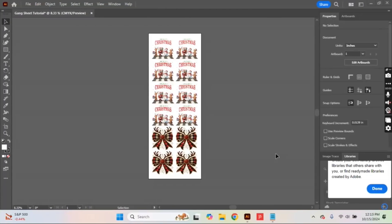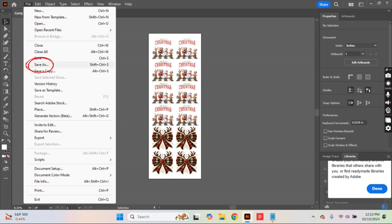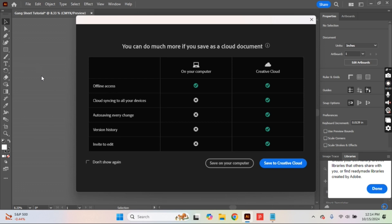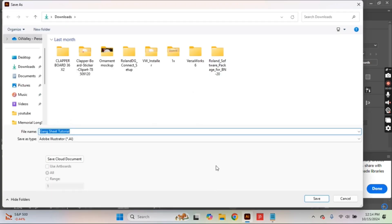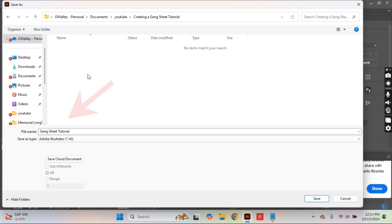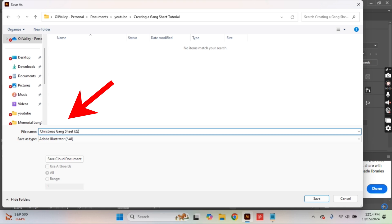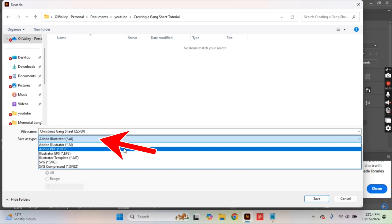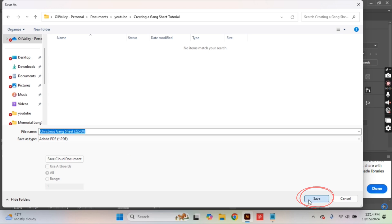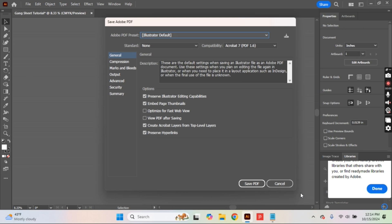Most print services ask for either a PNG or a PDF file. To save a PDF, go to File and Save As — super easy, no extra steps. Save it to your computer so you have a hard copy. For organization, label it with the design name and size so the print shop can easily identify it. Change the file format from AI to PDF and select Save. A window will pop up in Adobe — make sure all the settings are checked, then hit Save PDF.